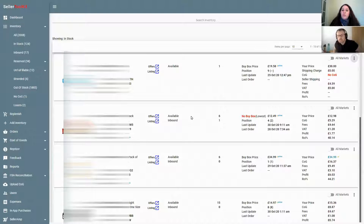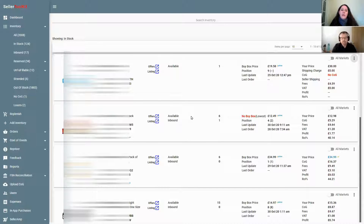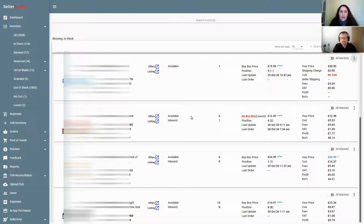This afternoon we've got Norm from Seller Toolkit with us for part four of our STK deep dive. We've done the overview, the dashboard, and the COG upload. Today we're going to do the inventory dashboard and the manual repricer — how you can change your prices on individual items rather than as a batch. I'm going to pass over to Norm.